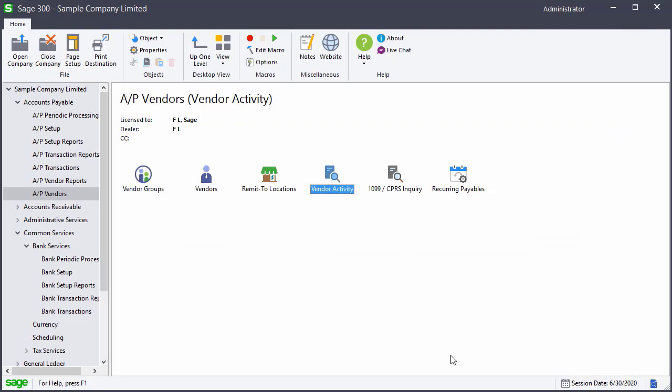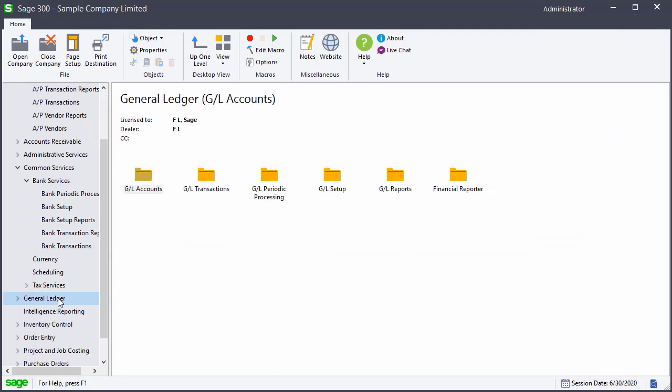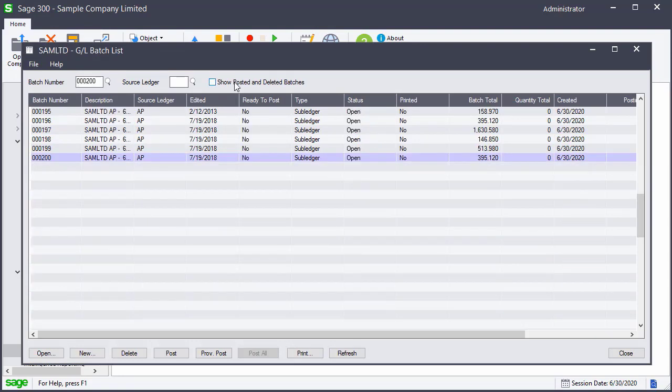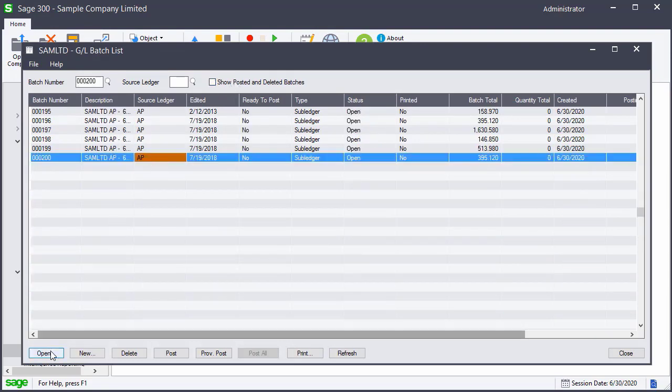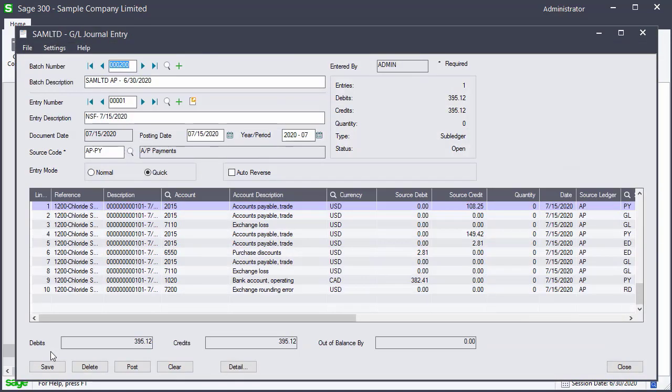If we review the general ledger transactions, we can see there is a batch with the reversing entries. If we open this batch, we can see the reversing entries. They are credit to accounts payable and debits to the bank account.